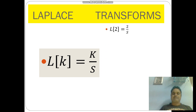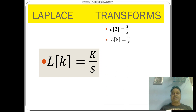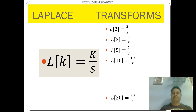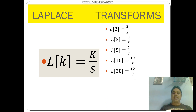For example: L of 2 is equal to 2 by s. L of 8 is equal to 8 by s. L of 5 is equal to 5 by s. L of 10 is equal to 10 by s. L of 20 is equal to 20 by s.